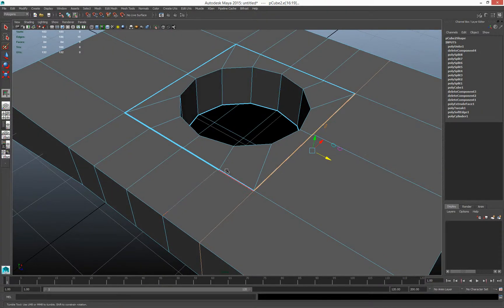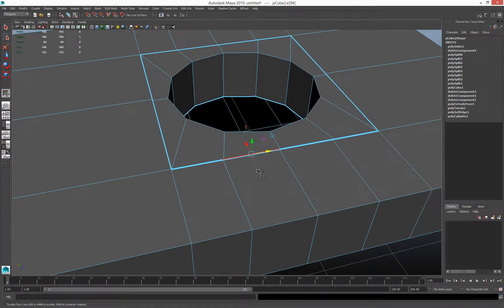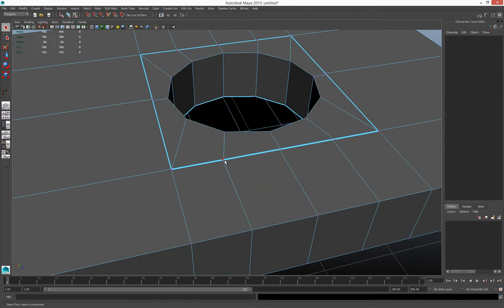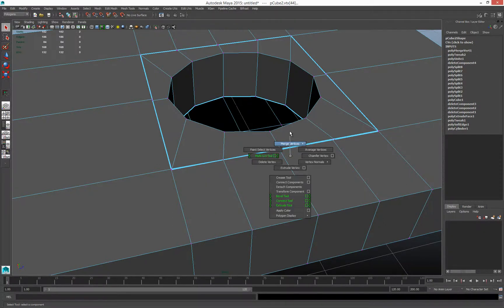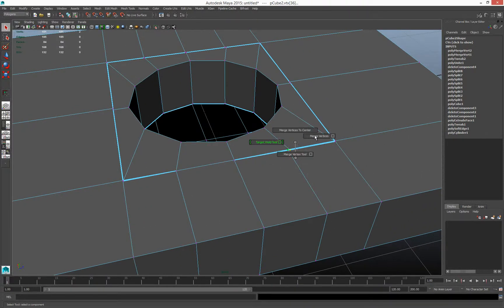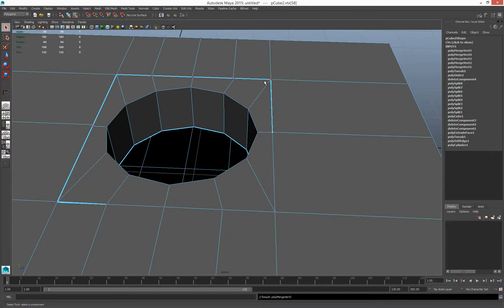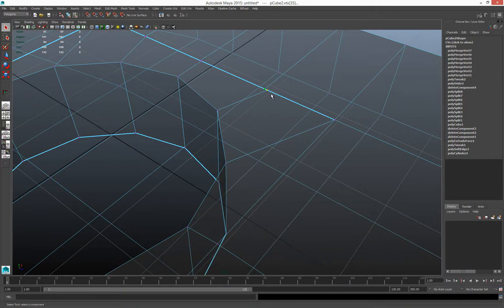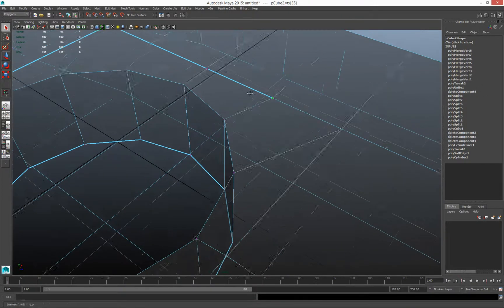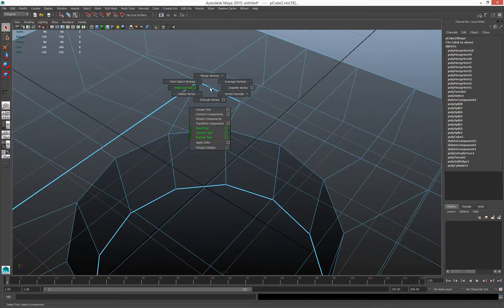Now I can go in and grab these points and Merge Vertices. Because I know they're on the same plane — since I made them on the same plane — I don't have to worry too much about whether it disturbs the surface. It just comes down to whether they're straight. Go ahead: Merge Vertices, Merge Vertices, Merge Vertices.